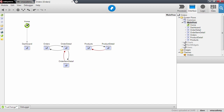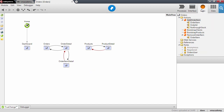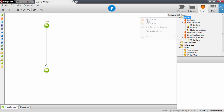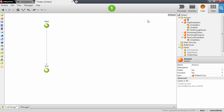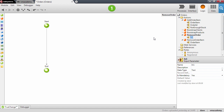Let's go ahead into the logic tab and create yet another user action. This will be the removeOrderUserAction. We will need to have information in this action of which order we want to remove, so we'll have an input parameter that in this case will be an order identifier.